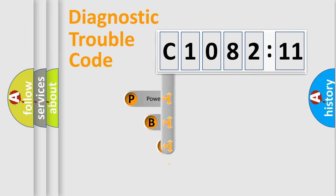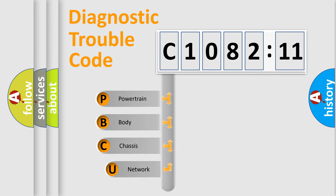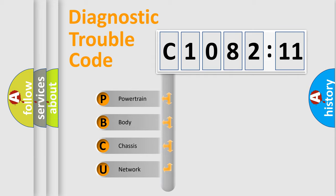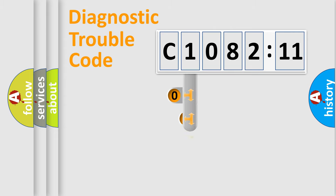First, let's look at the history of diagnostic fault code composition according to the OBD2 protocol, which is unified for all automakers since 2000. We divide the electric system of automobile into four basic units: Powertrain, Body, Chassis, and Network.